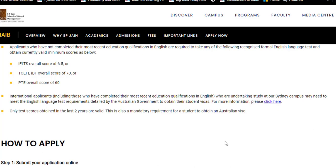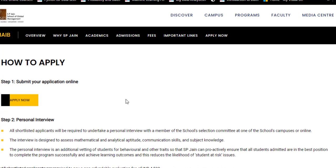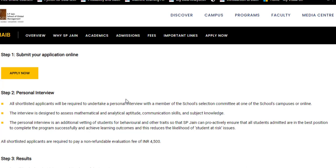To apply, first submit your online application — an apply link will be provided in the description. The selection process involves a personal interview that tests mathematical and analytical aptitude, communication skills, and subject knowledge in data science and AI. If shortlisted, you will be required to pay a non-refundable evaluation fee of 4,500 INR, after which you will receive a decision within five to seven working days.